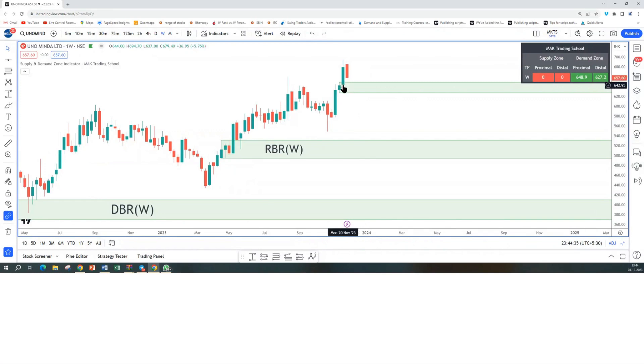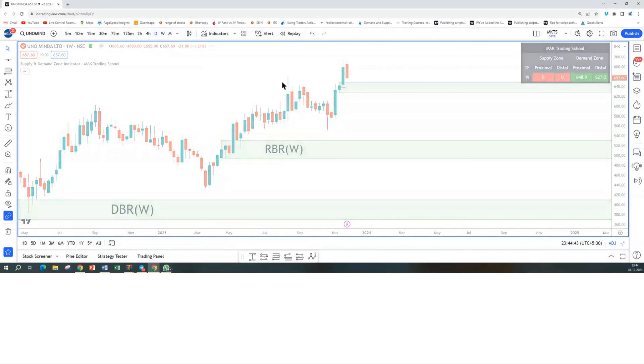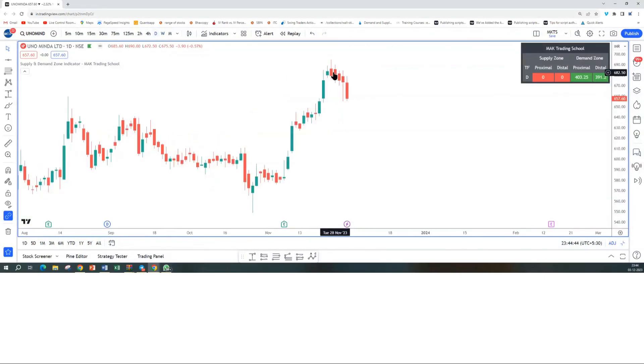The way I would like to trade this is to take a deeper entry into this demand zone around 645-646 levels. The recent high, which is around 680, would be my potential target for this trade.